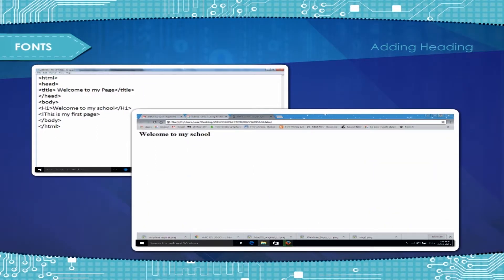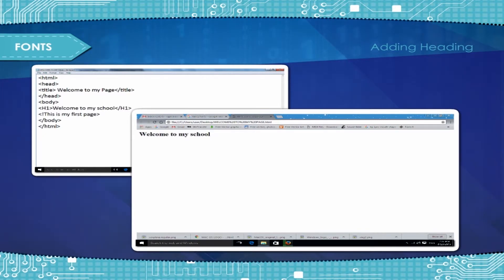For example, tag H1, Welcome to my school, close tag H1, will display a first level heading.